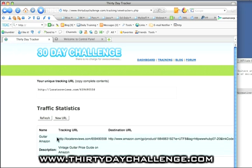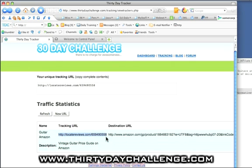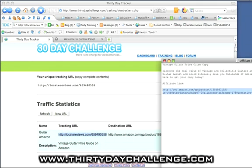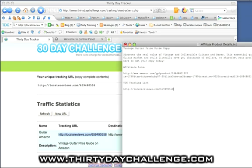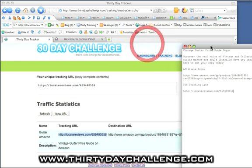And we're going to copy our TDC link, which is this URL here. We're going to copy and paste that back into my little text file here, which is where I'm recording all my information. And save that, and we're good to go.